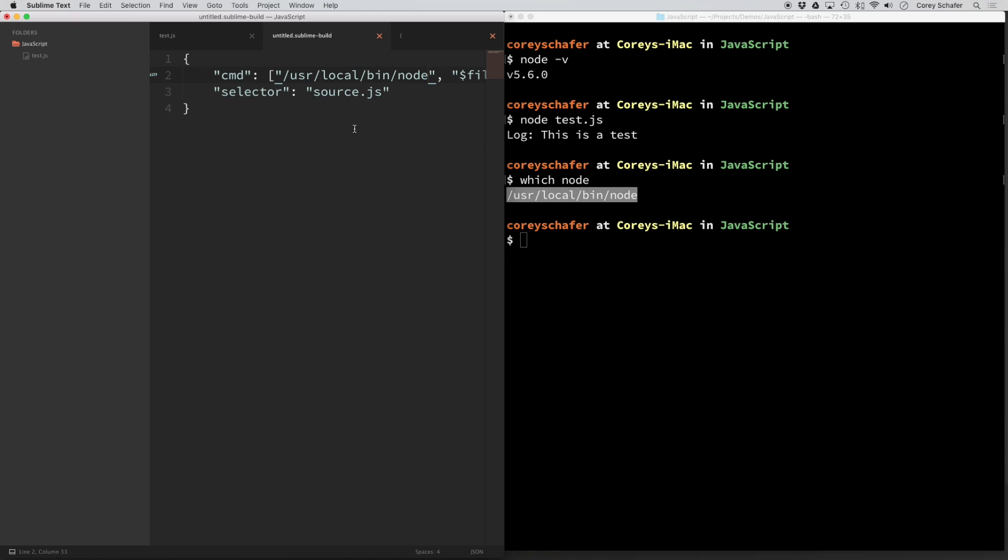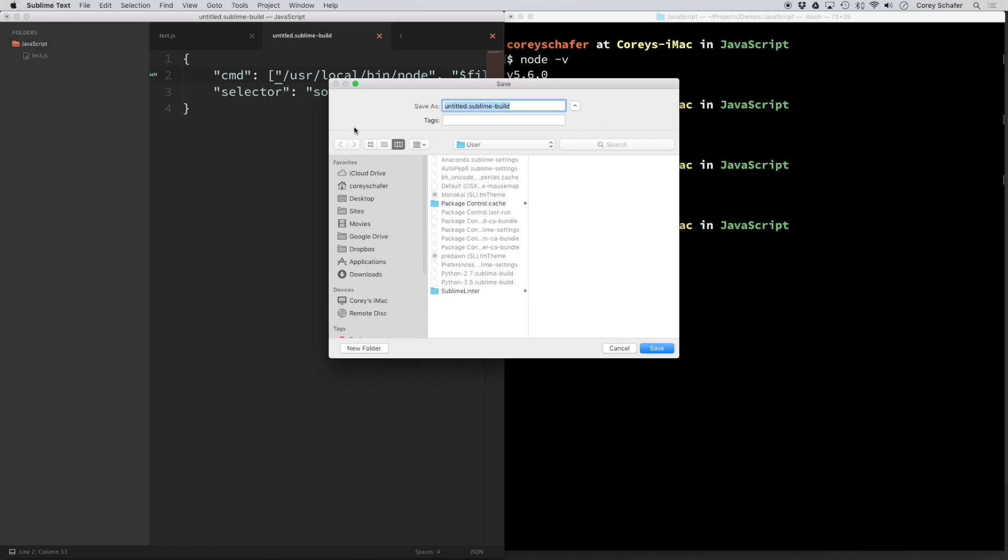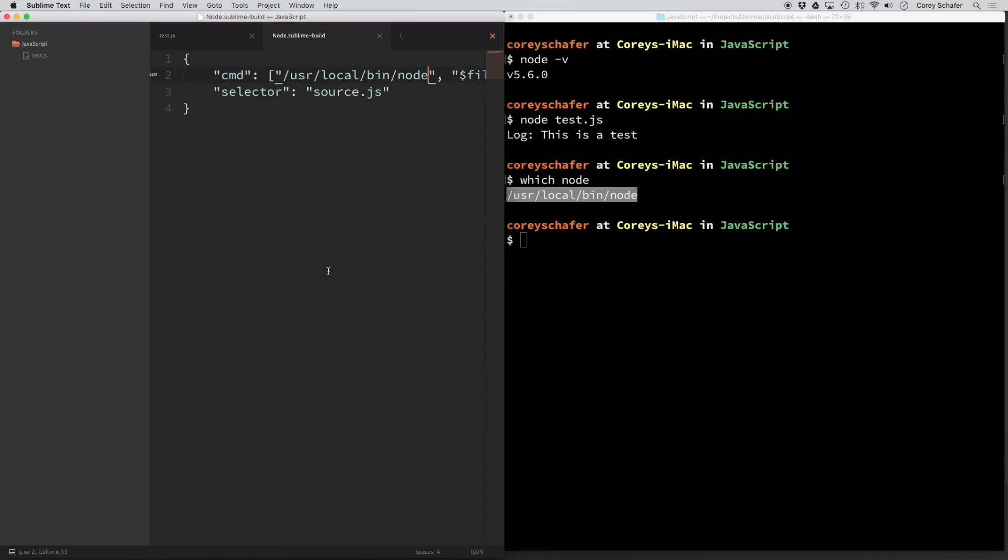So I'm going to go ahead and save this. And whenever it pulls up to save it, be sure that you leave on this Sublime build extension here and we only change the name. So the name of this build system, I'm just going to call node and save that.